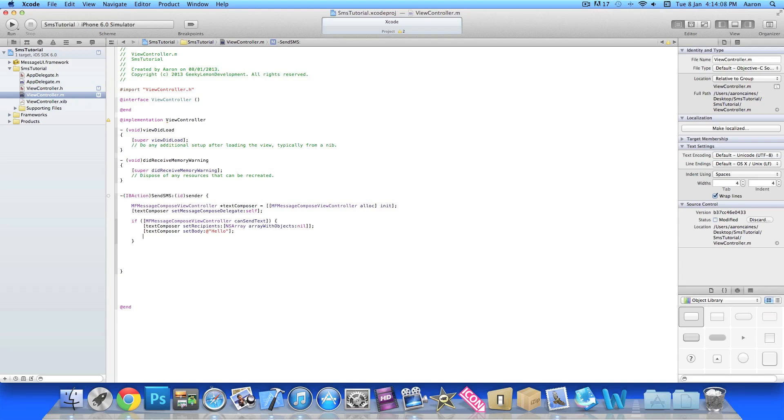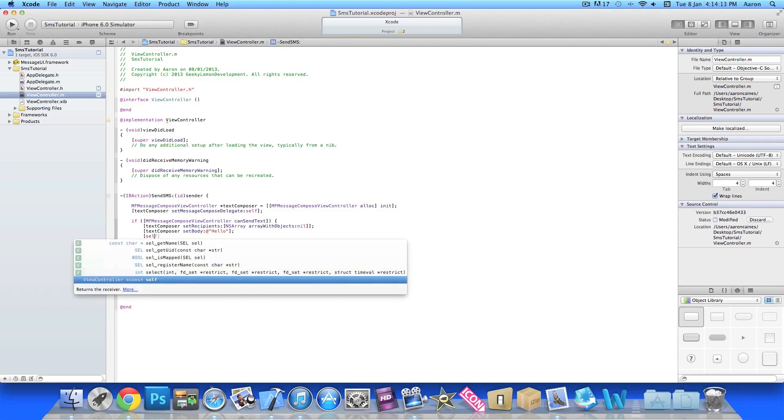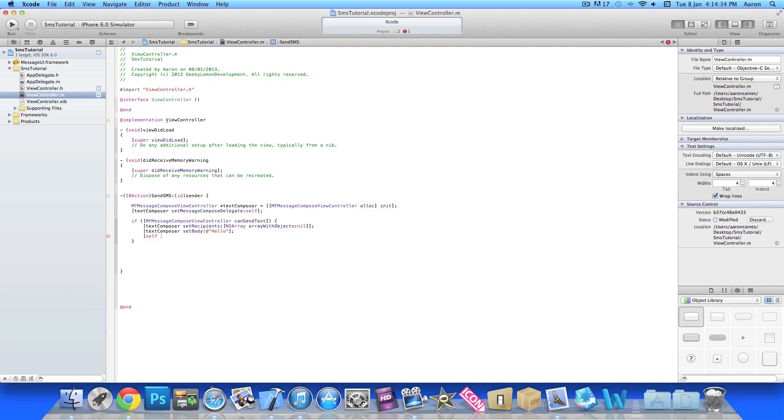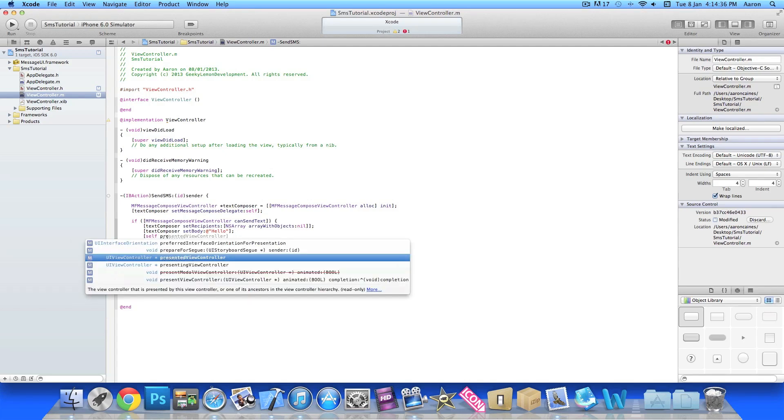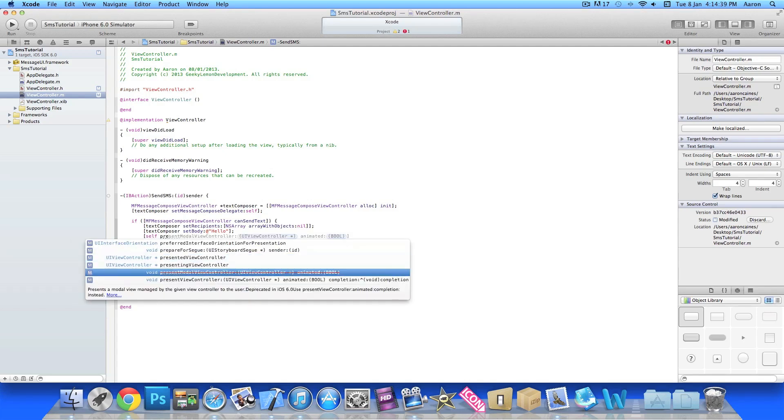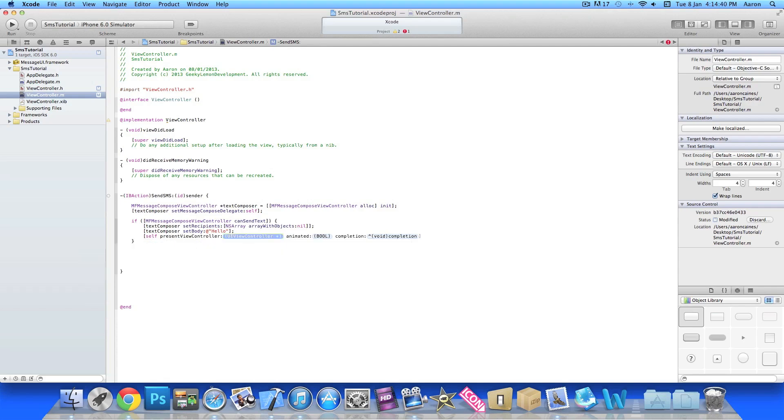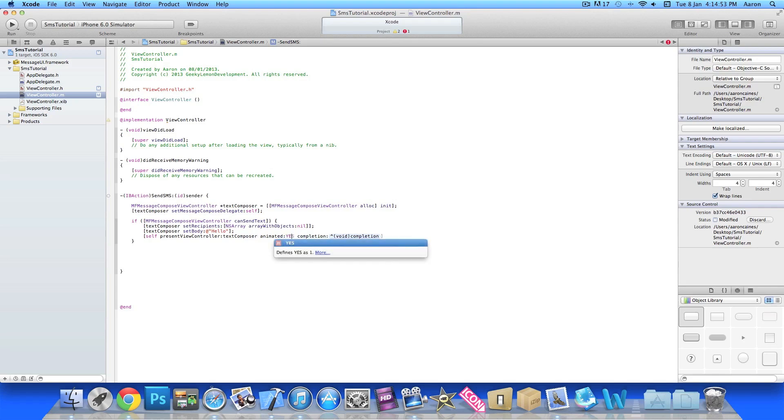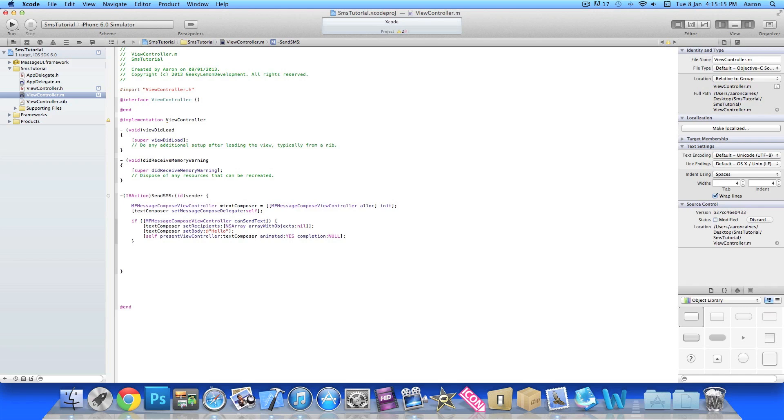After that line we press enter and then we do bracket self space, then we do presentViewController which is just here at the bottom. In the UIViewController highlighted section we enter our textComposer for the view to load up, then animated we want YES in all capitals, and in the completion here we want simply nil, closing bracket and semicolon.